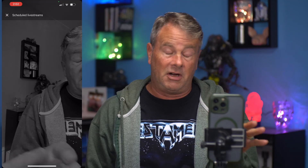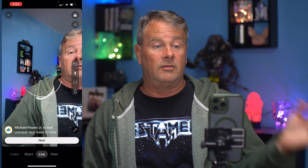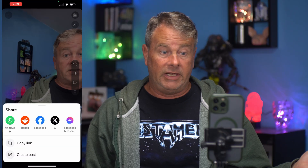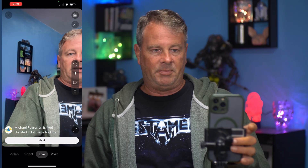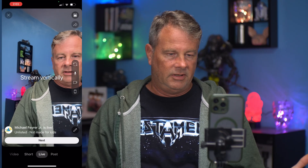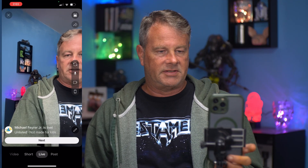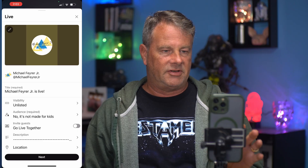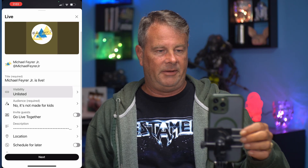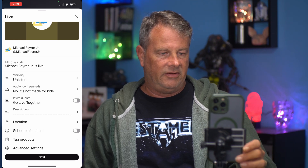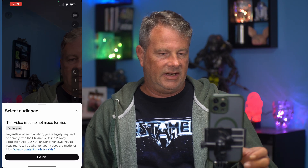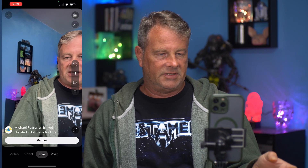Right below that you have the forward button where you can send links for your live stream to anyone you want. This button will just change the cameras. You've got your microphone, your camera, and right below there you can stream horizontal or vertical. We can go down to this little pencil and set up our live stream as unlisted, listed, whatever you want, not made for kids. You can add a description and a title and the whole nine yards right down here.